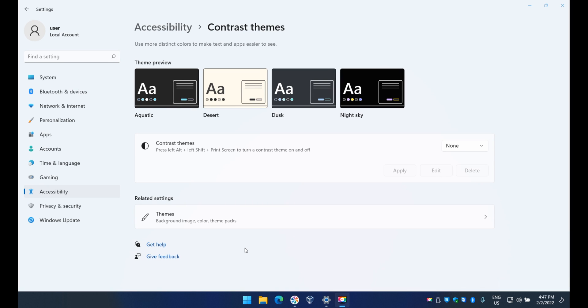Now if you want to change the contrast themes on and off, all you have to do is press Alt Shift plus Print Screen, these are three keys on your keyboard, and you can turn it on and off. But as I said you can always do it manually here.